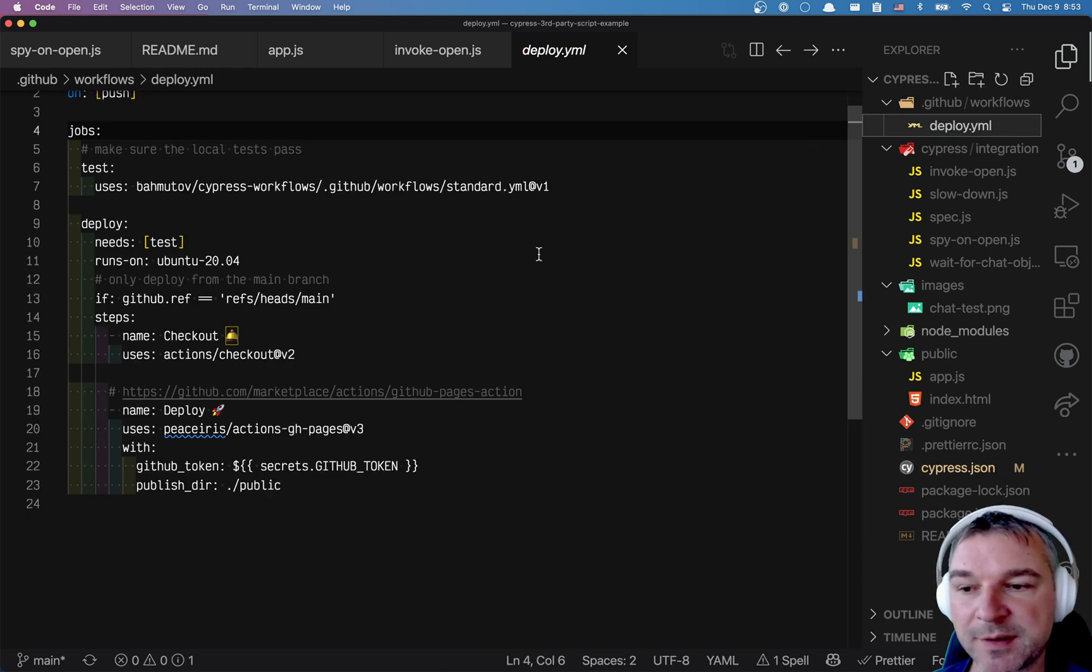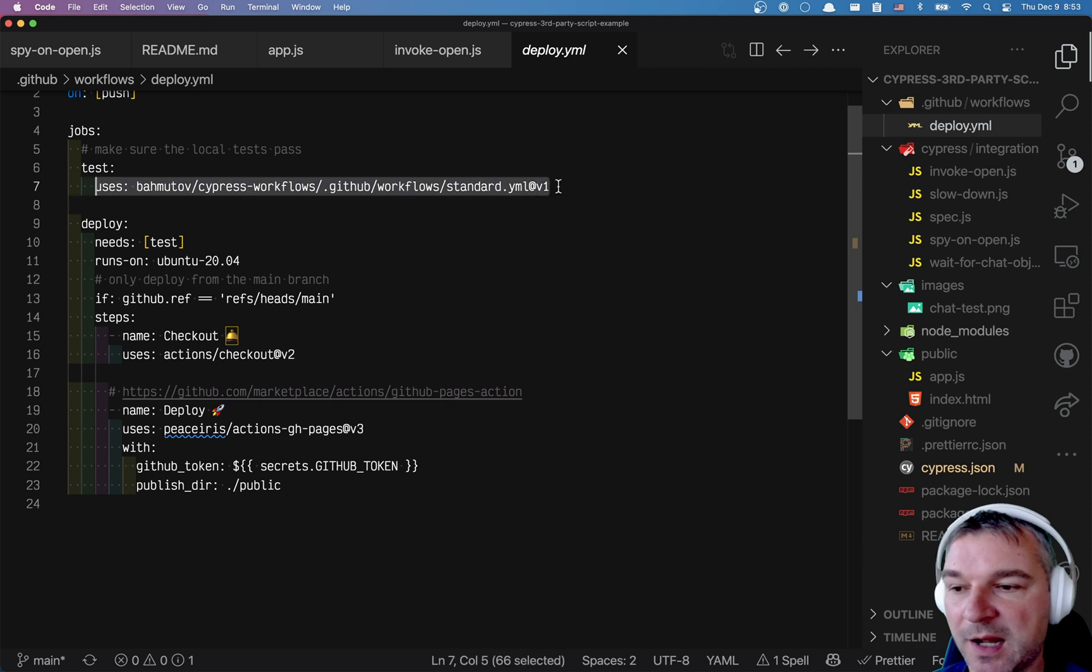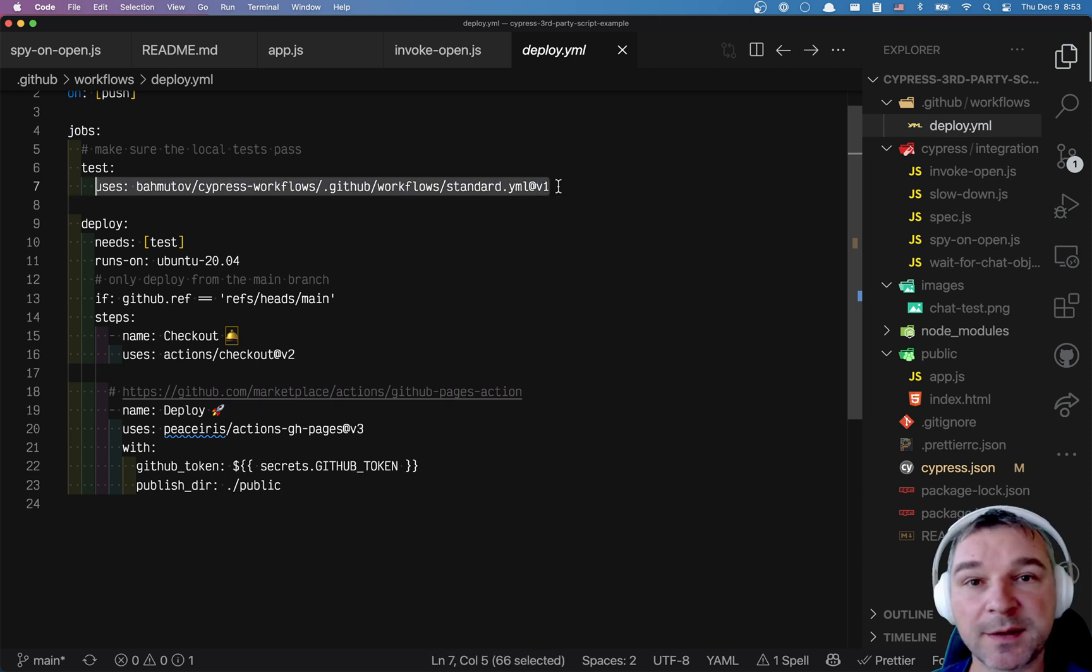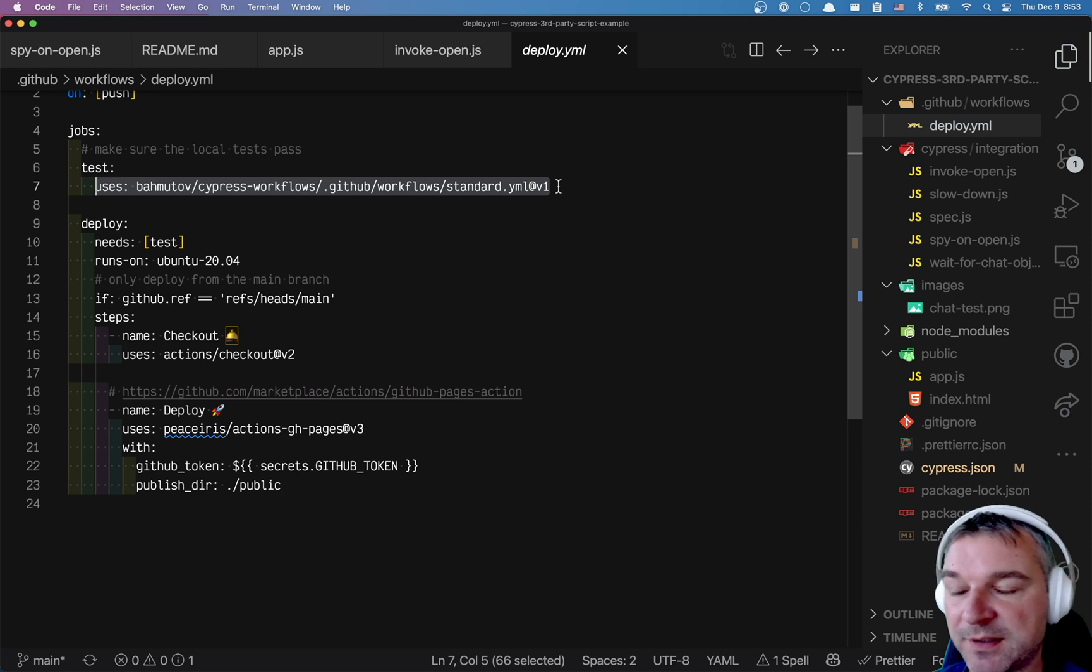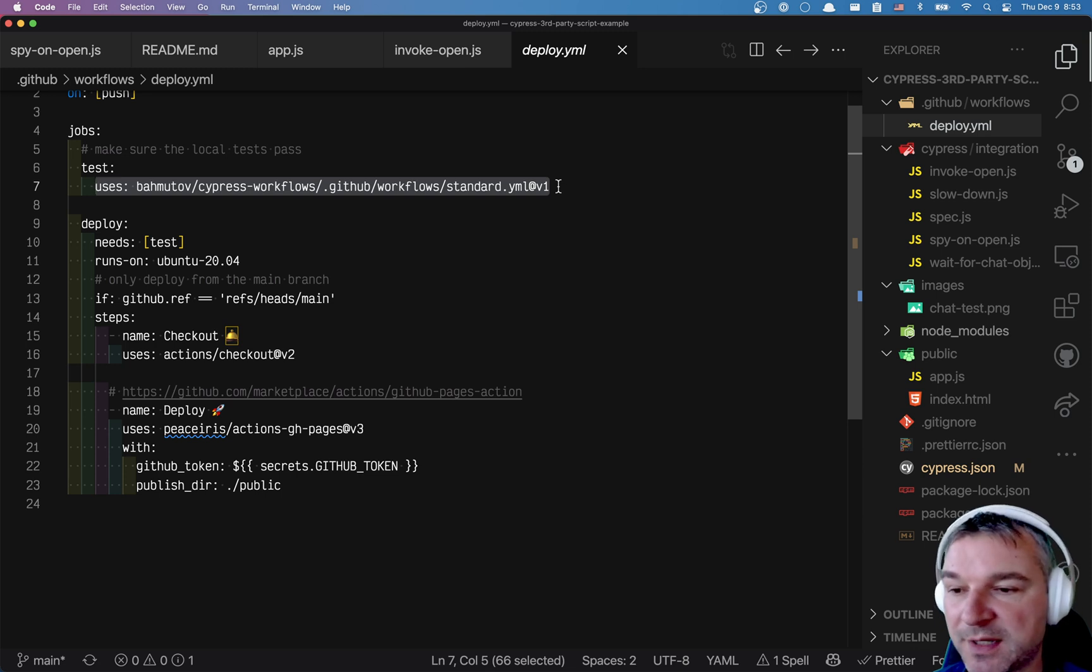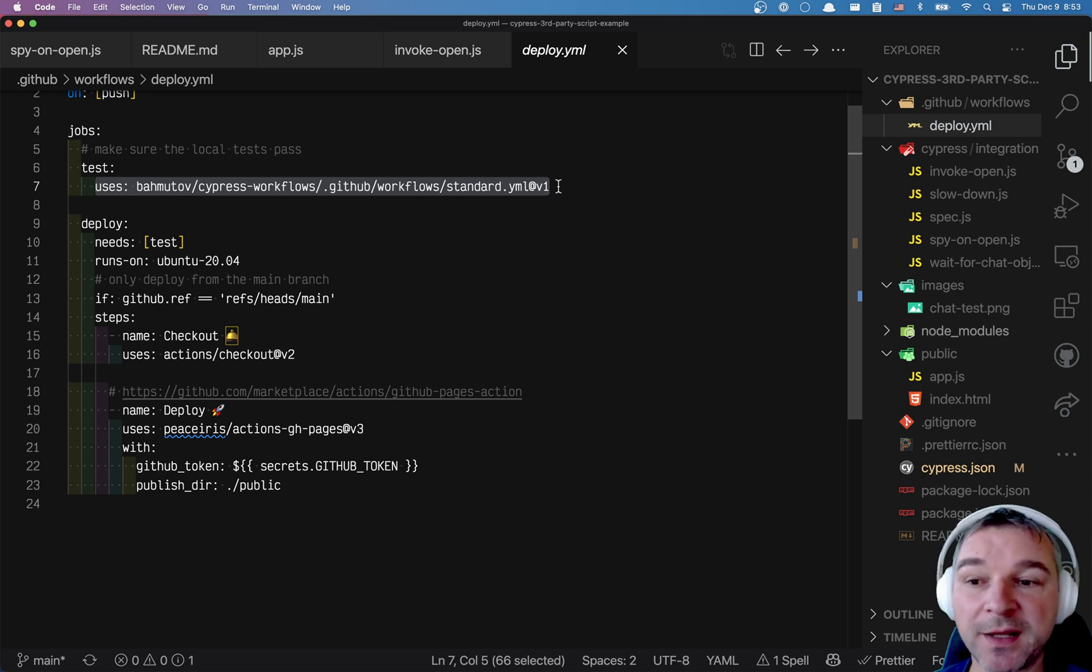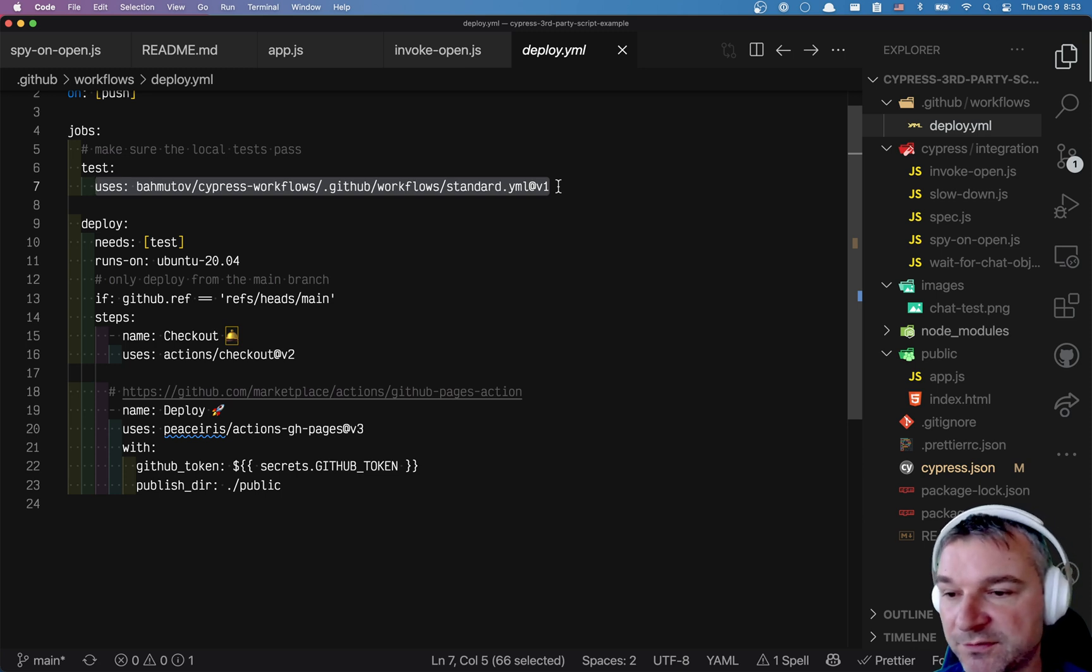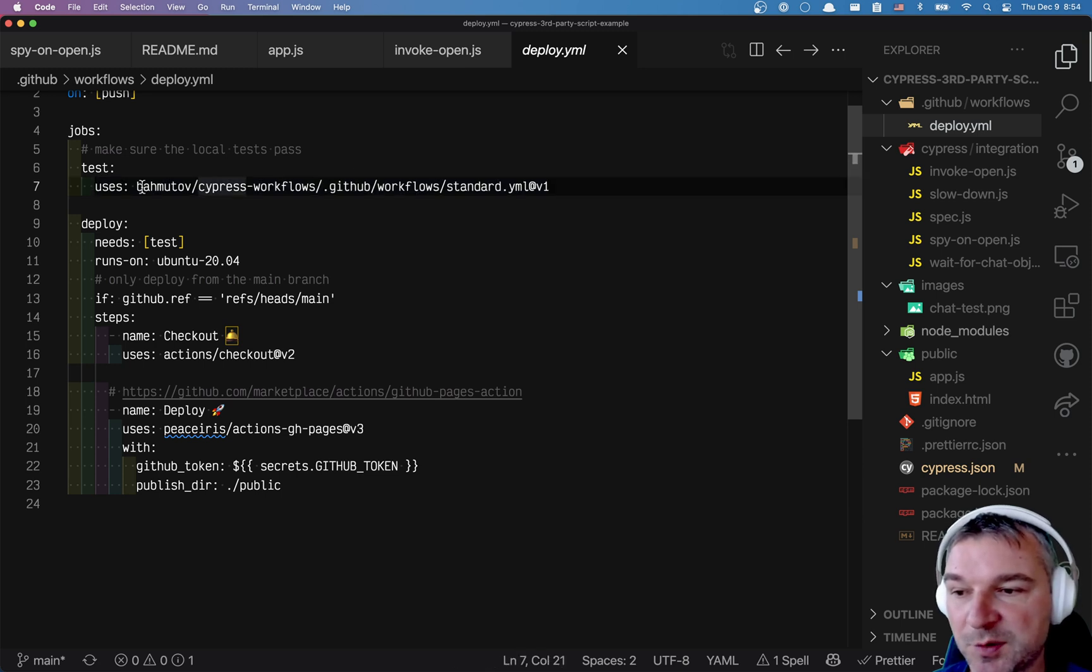Now we need to actually set up Cypress to record. As you can see, I'm running my test using a reusable GitHub workflow. If you haven't seen it, look at my blog post. I have a blog post that describes how to do this. This is unbelievable. This technology for using workflows is just great.